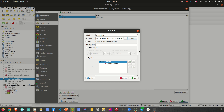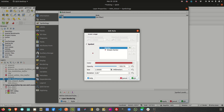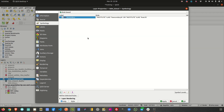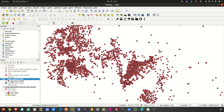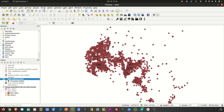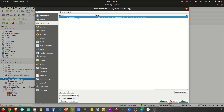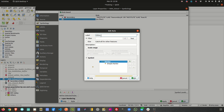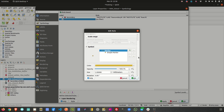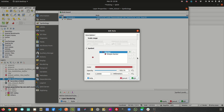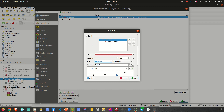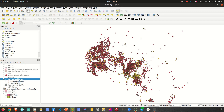I assign a distinct symbol to the secondary schools and click OK. Then I add another rule using the Else option for 'others' — using a standard symbol at size 2. After clicking Apply and OK, the reddish symbols represent secondary schools and the others are shown with the default symbol.